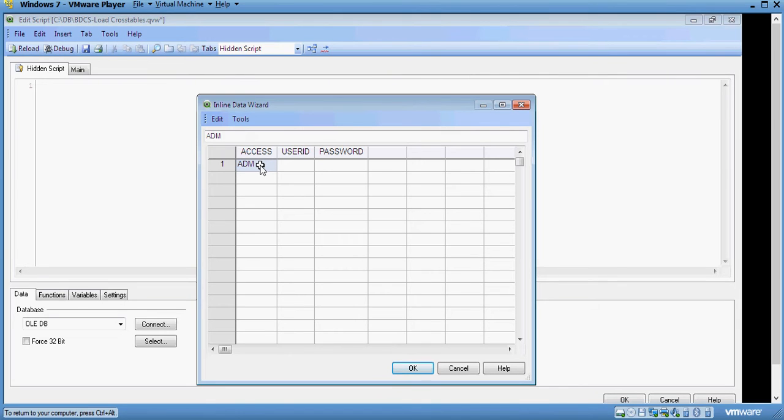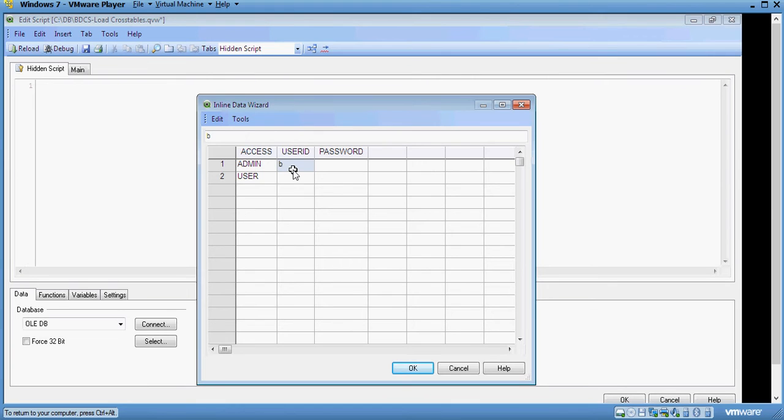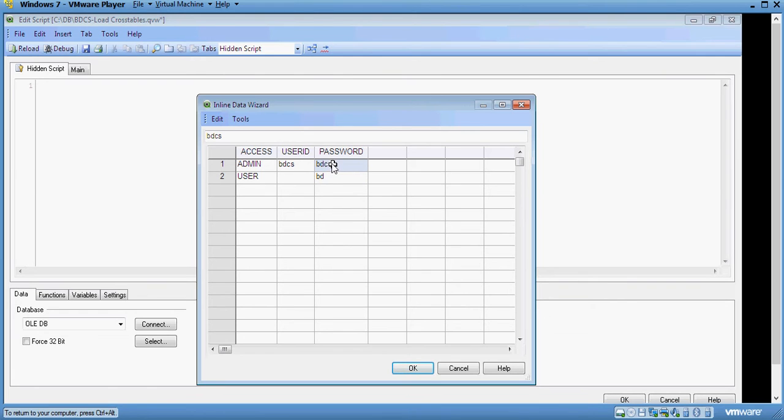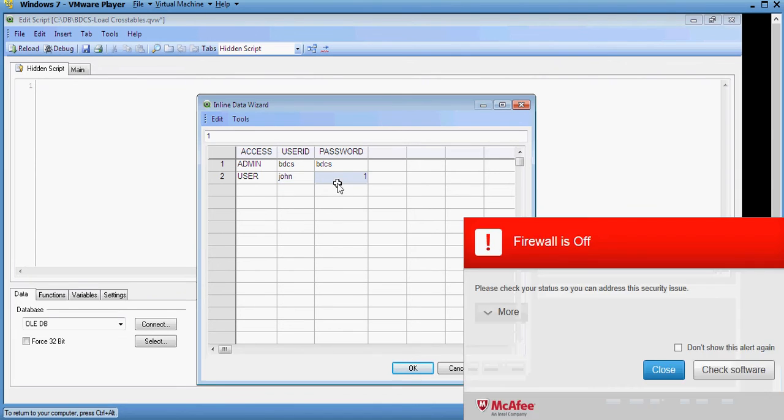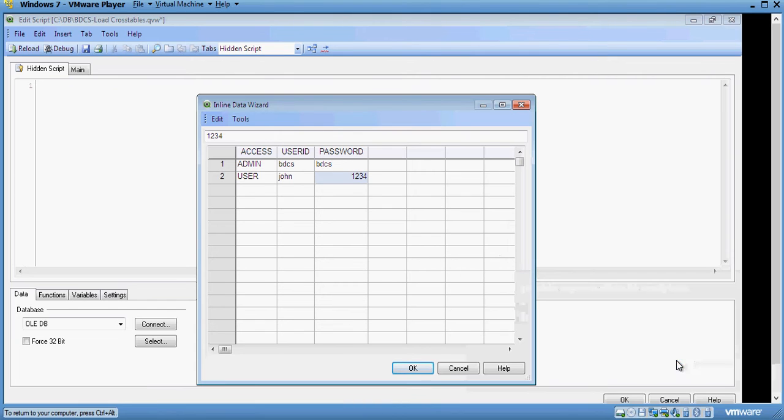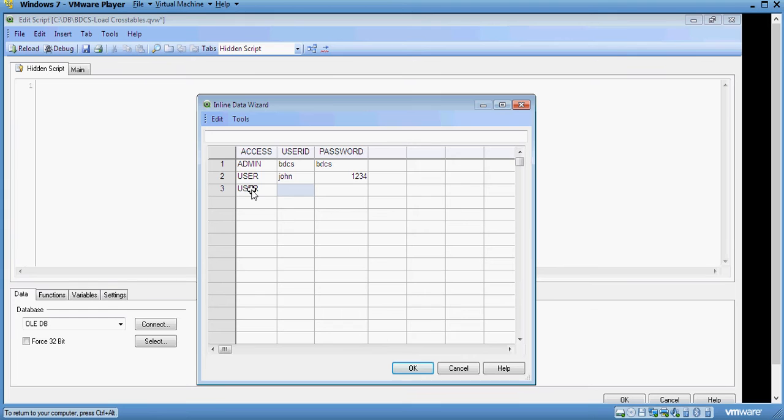I can type admin as access. There are two kinds of access level, admin access and user access. I will say user ID is bdcs, Bharti DW consultancy services, and password is bdcs. User ID john, password, and then I will have another user and password.